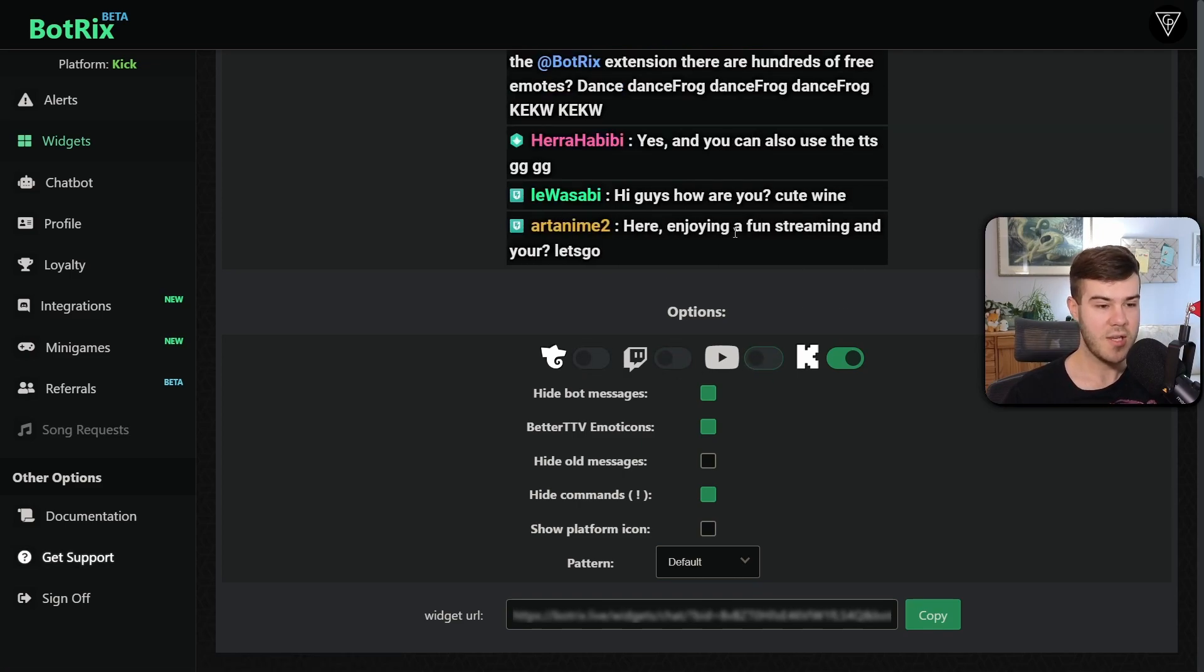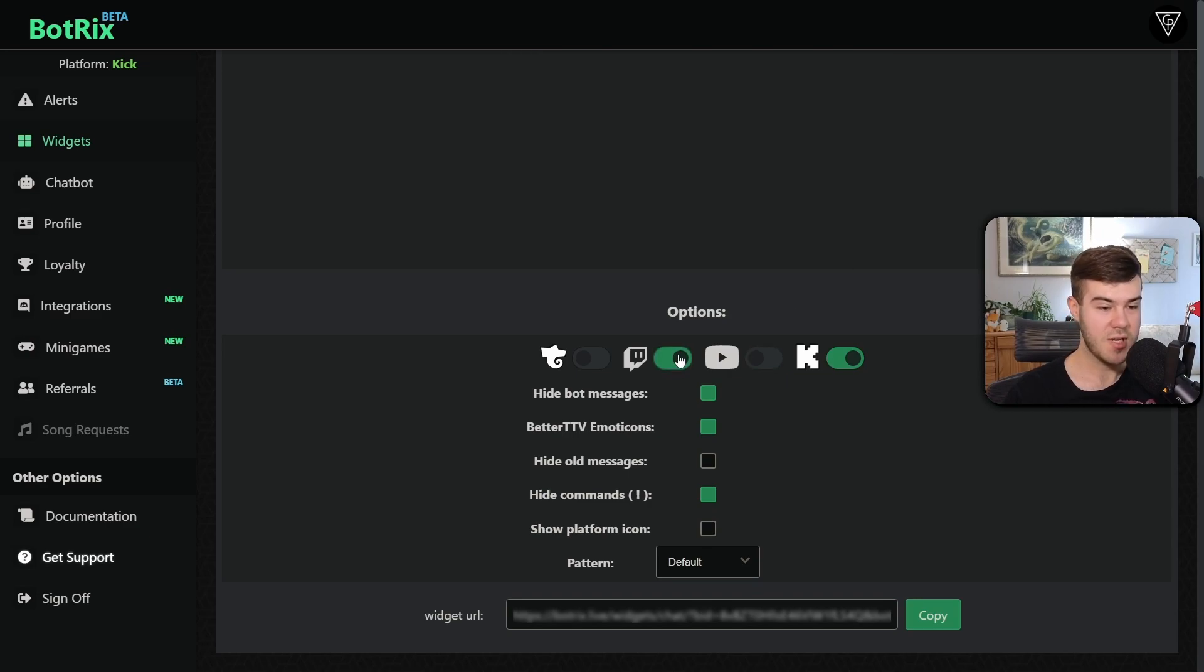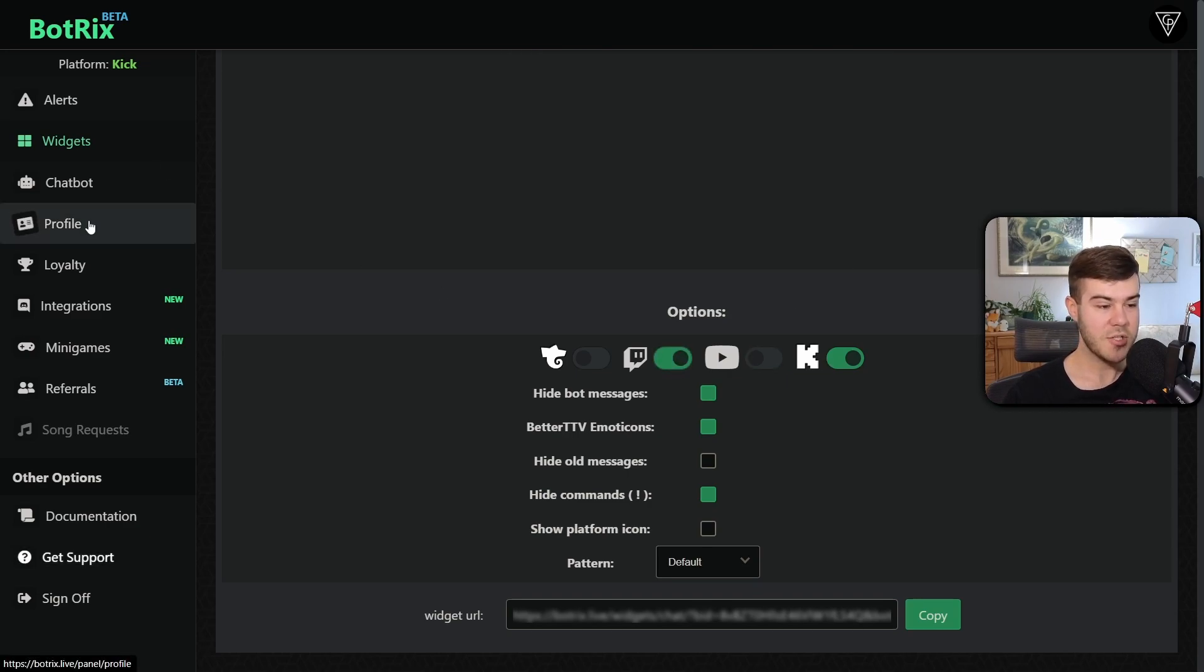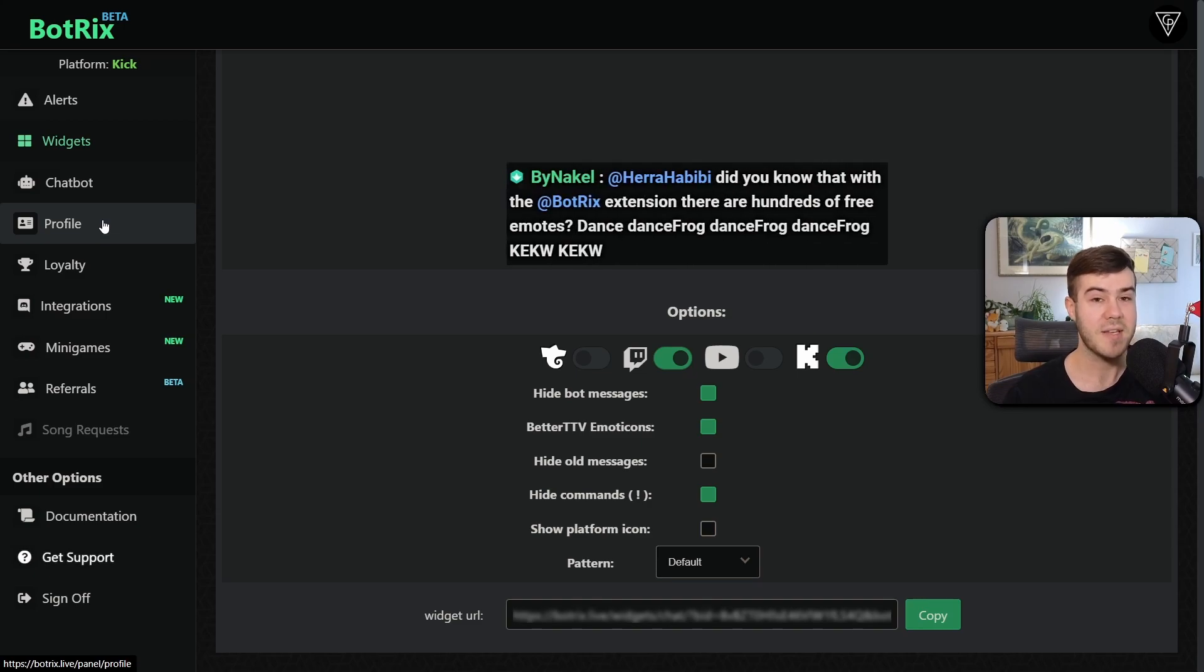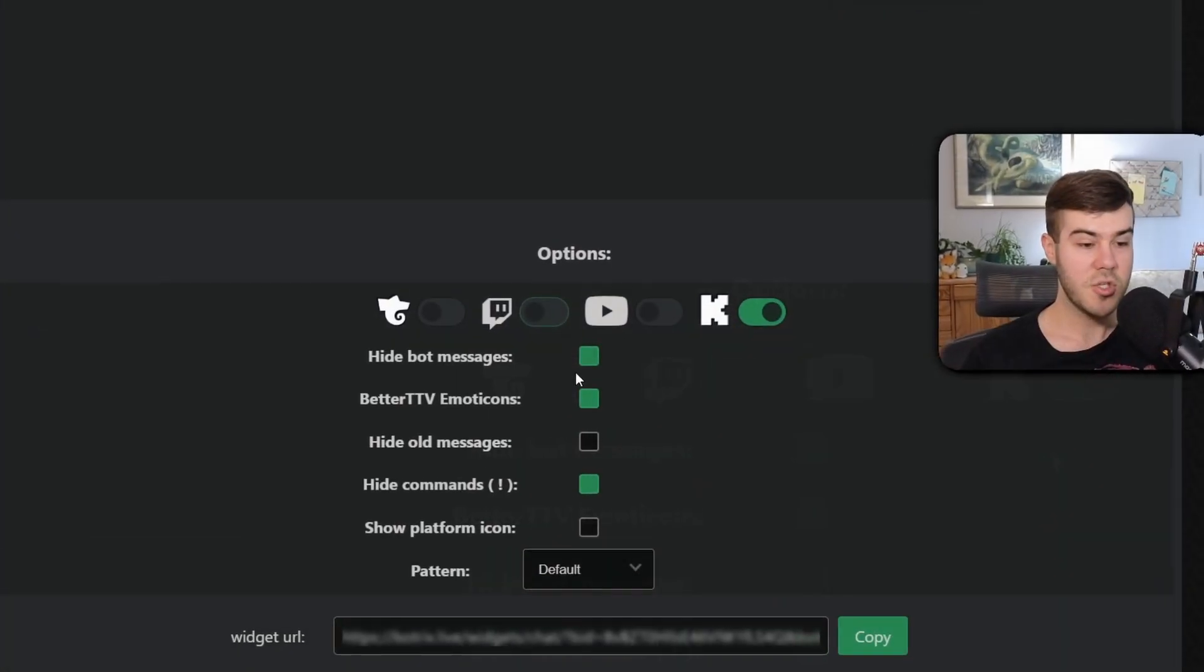So now it'll just show our Kick chat and if you want to have both your Kick chat and your Twitch you'll just enable Twitch. Go back to your profile make sure that your Twitch account is linked so it has access to your Twitch chat. But we're focusing on just Kick right now.